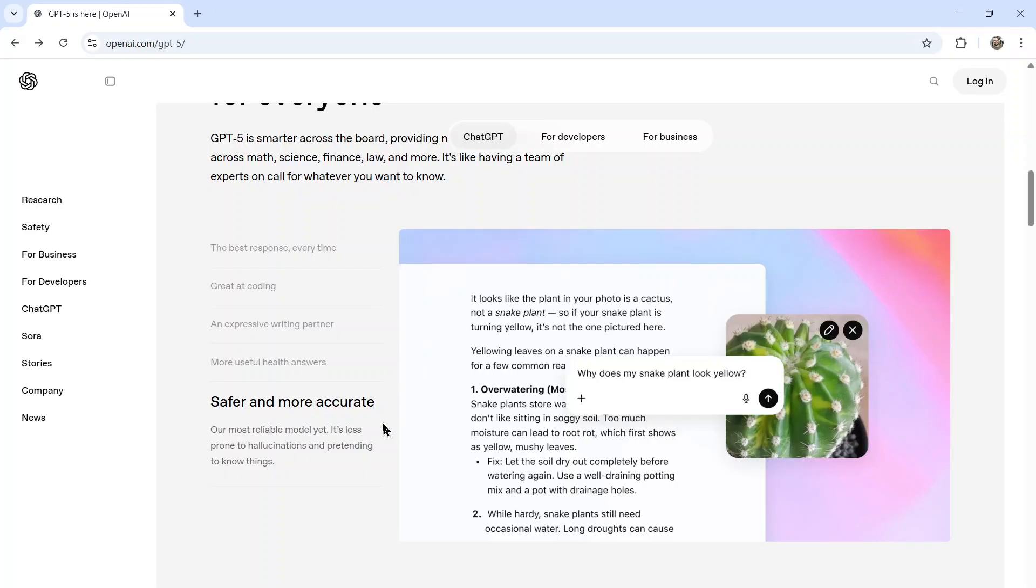In an example, why does my snake plant look yellow? And then the answer was it looks like the plant in your photo is a cactus, not a snake plant. So if your snake plant is turning yellow, it's not the one pictured here. So it's not hallucinating. It's not making up an answer. It's realizing that this might not be a snake plant and then continuing with that thought.